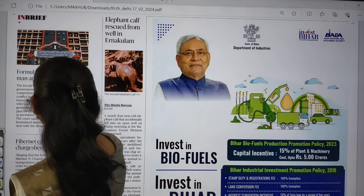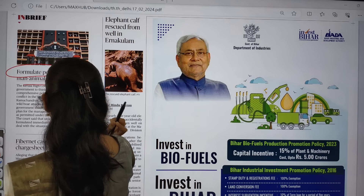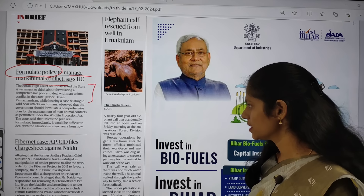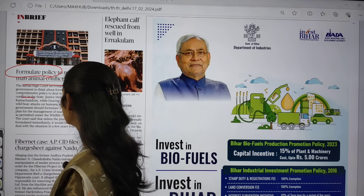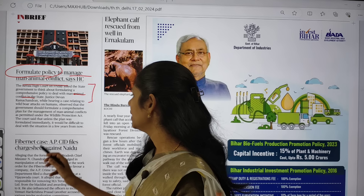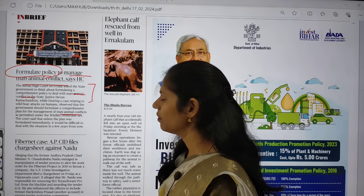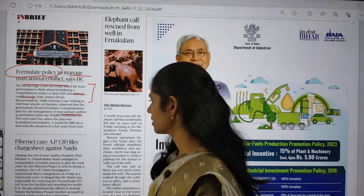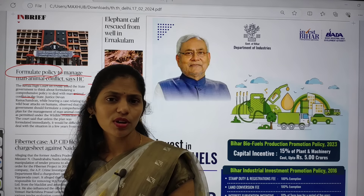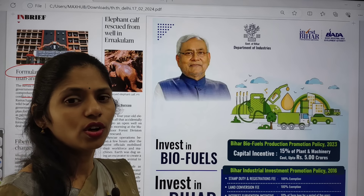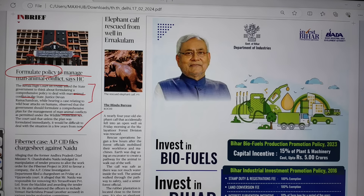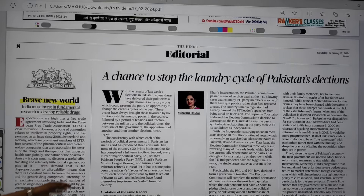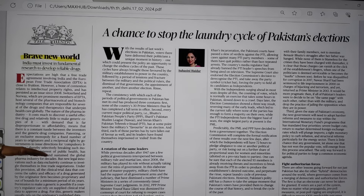Yesterday's class discussed man-animal conflict increasing day by day. Here, the Kerala High Court asked the state government to formulate a comprehensive policy to deal with man-animal conflict and come up with a comprehensive management plan. The court also said that steps taken should be in accordance with the Wildlife Protection Act. Remember what are the reasons for this human-animal conflict — it is very important.